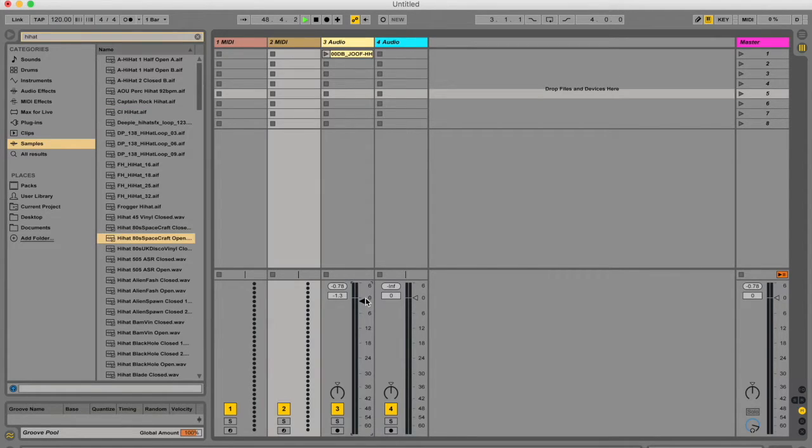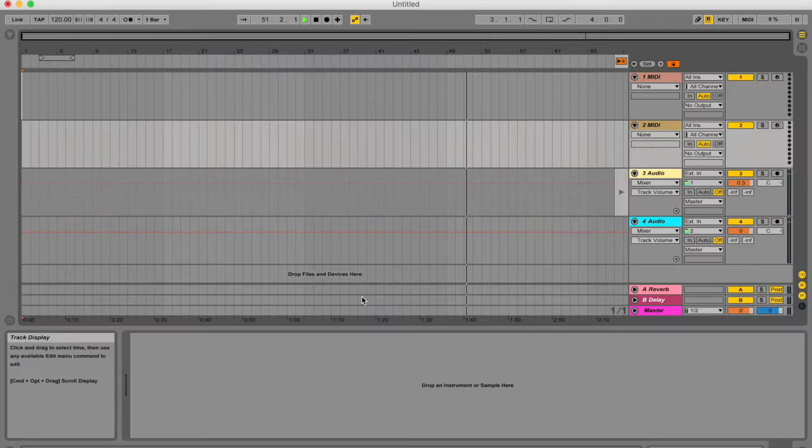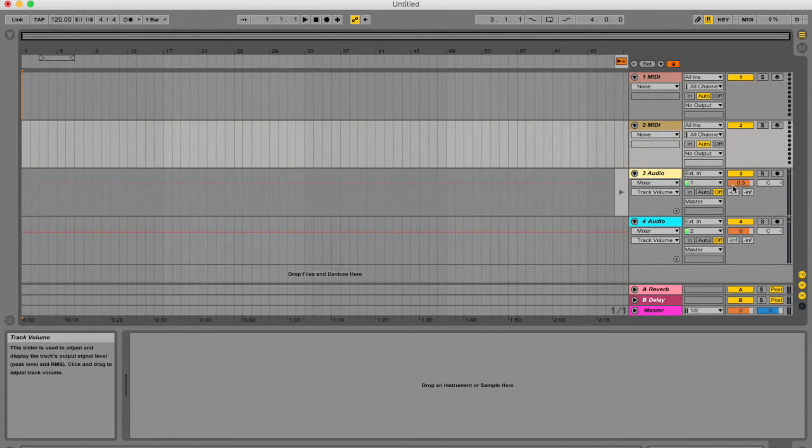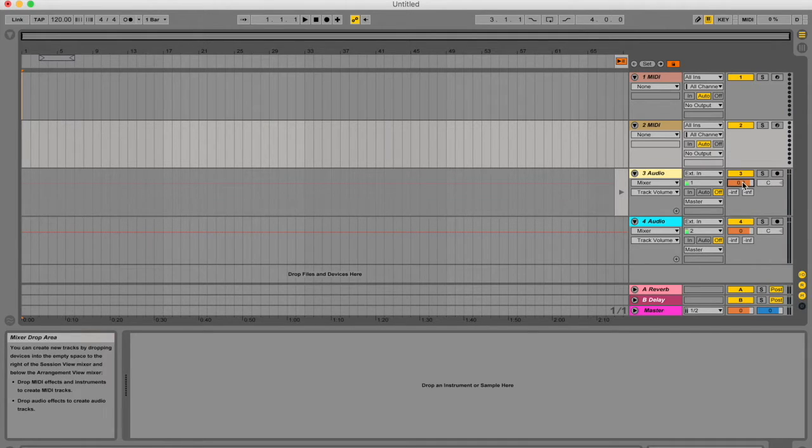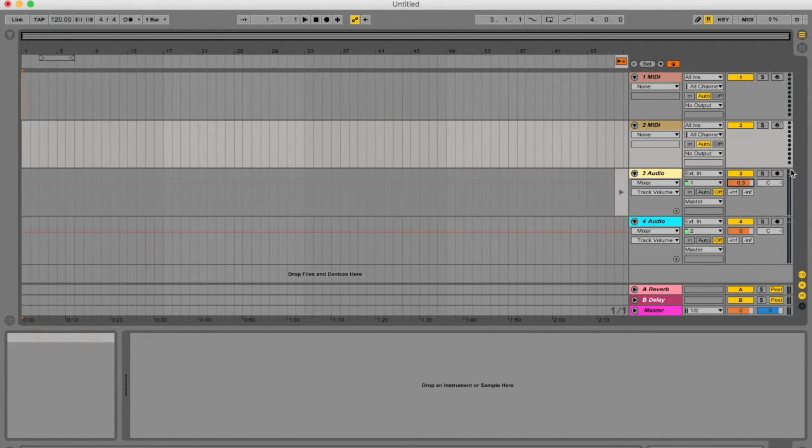This little triangle over here is your volume control, and with this you can adjust the output level of your track. If you hit tab and go to the arrangement view, then this orange block over here is your volume control in the arrangement view. This over here is your meter.